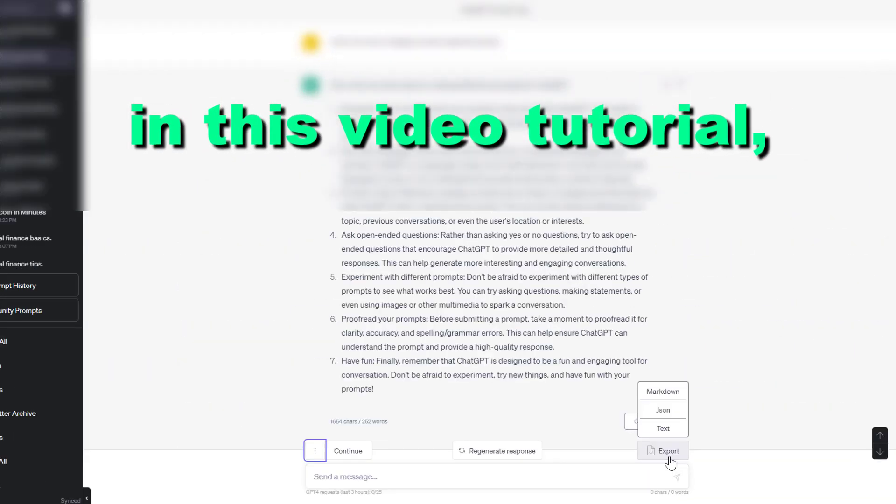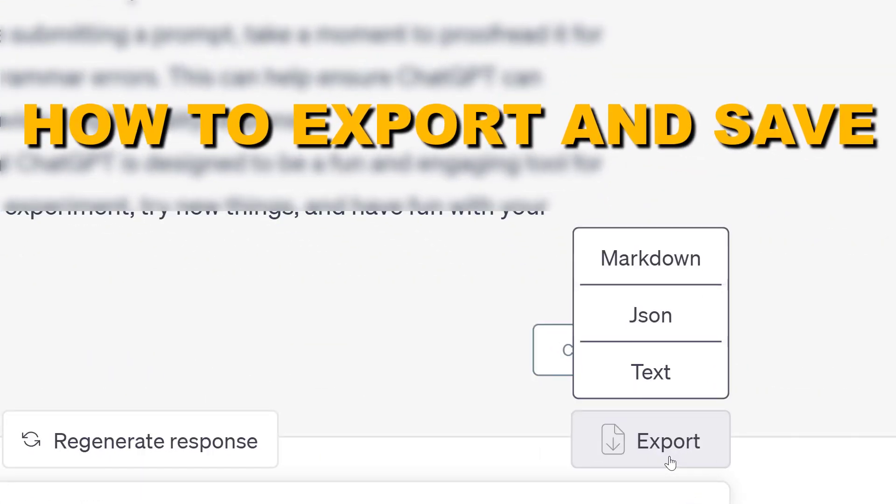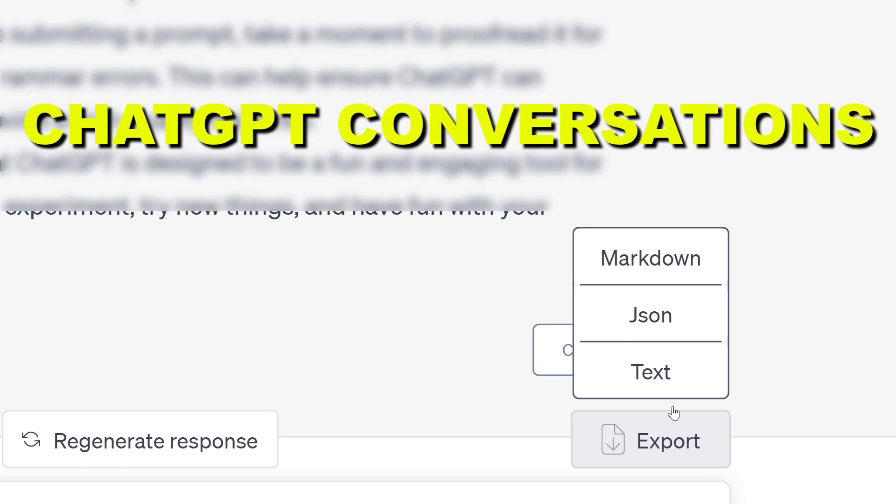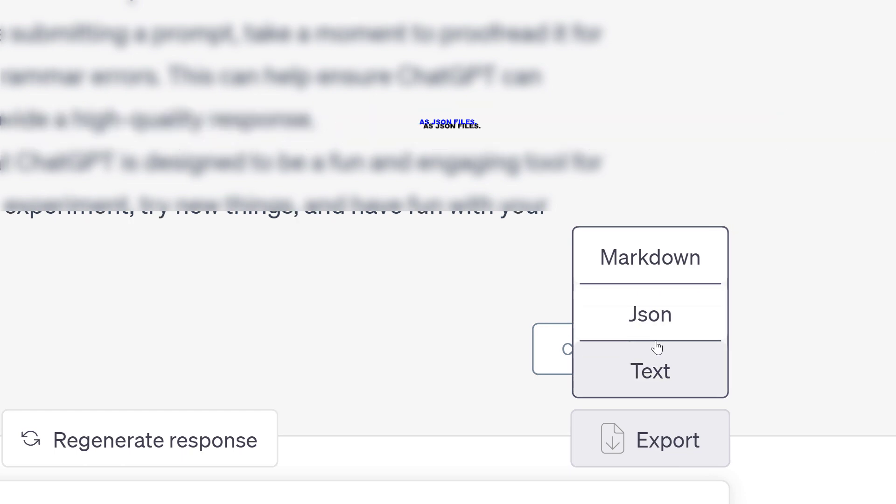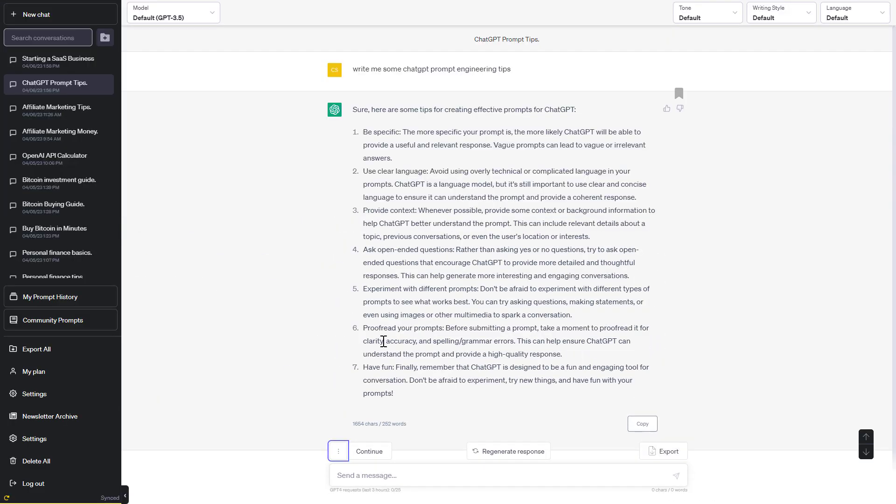Hey everybody, in this video tutorial I'm going to show you how to export and save ChatGPT conversations in JSON files.